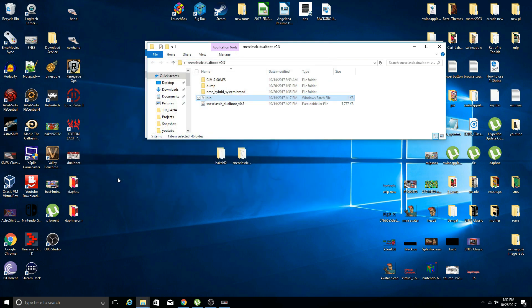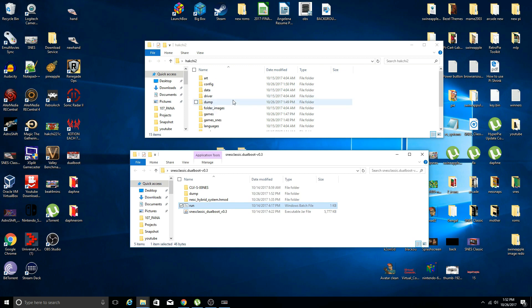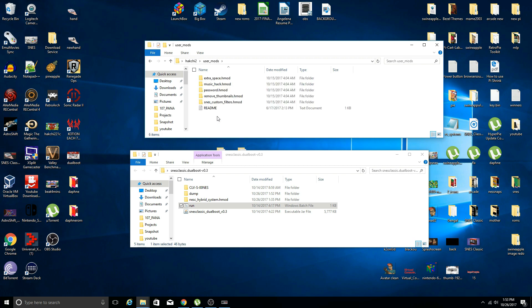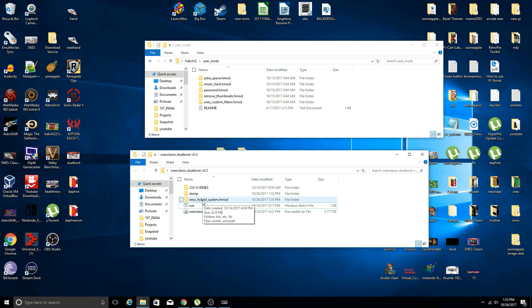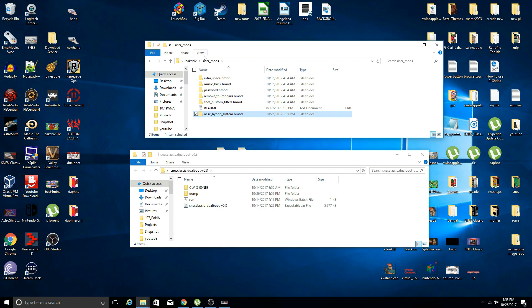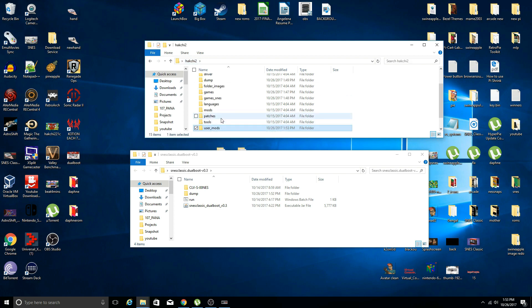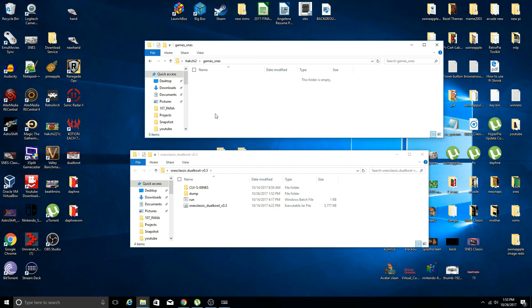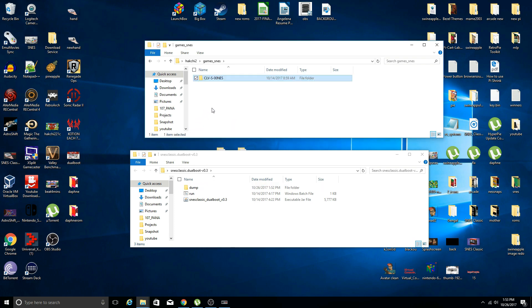Press any key to exit. The next step is within the Hack Chi folder you will have a user mods folder. What you're going to do is take the NES Classic hybrid system H mod folder and drop that into the user mods folder within Hack Chi. Now take the CLV-S-00NES folder and drop that into games SNES.